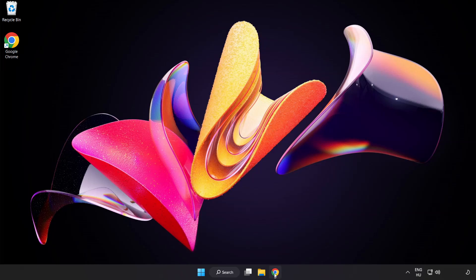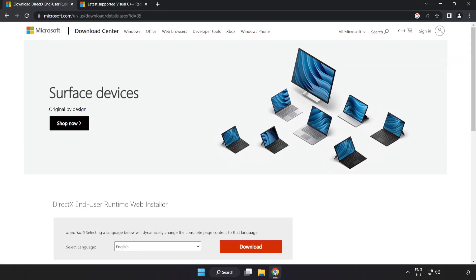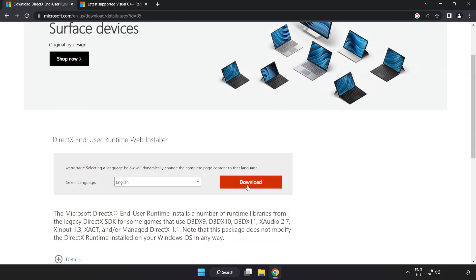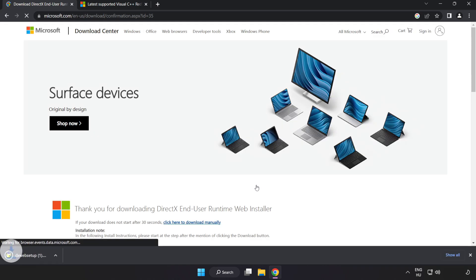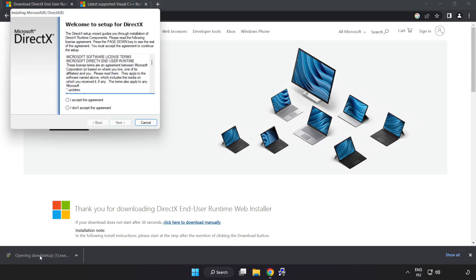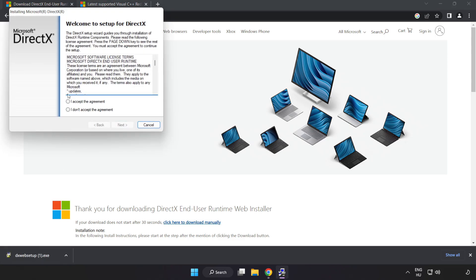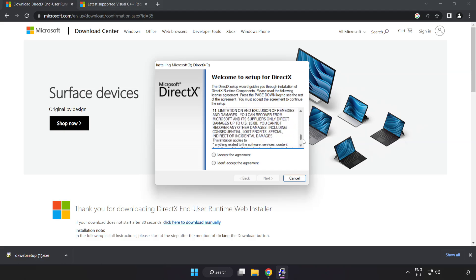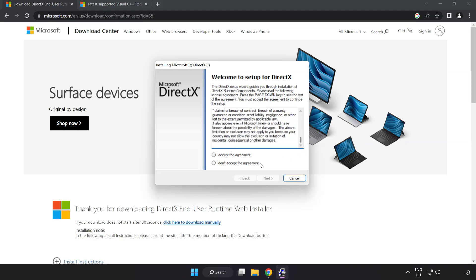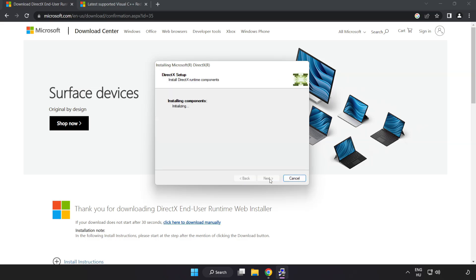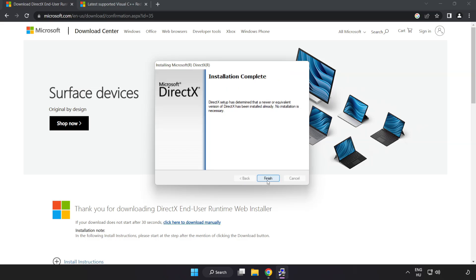Open Internet Browser and go to the website, link in the description. Click Download. Install the downloaded file. Click I accept the agreement and click Next. Uncheck Install the Bing bar and click Next. Installation complete and click Finish.